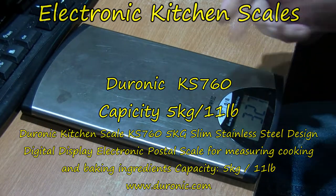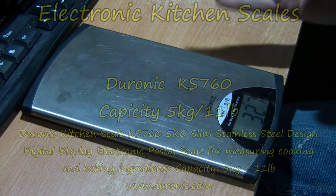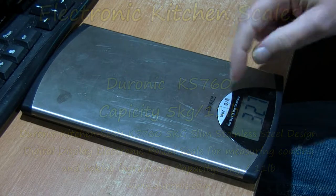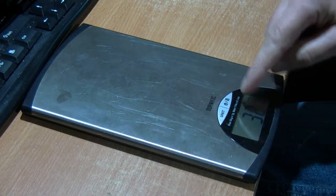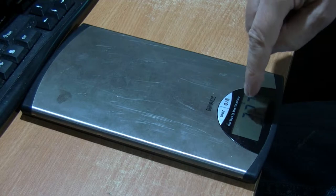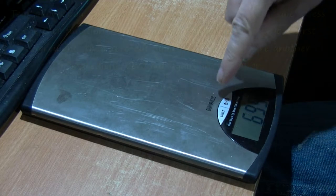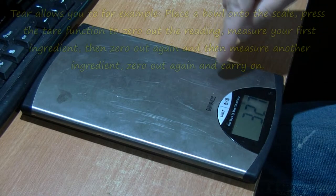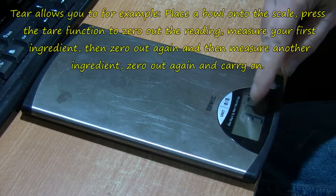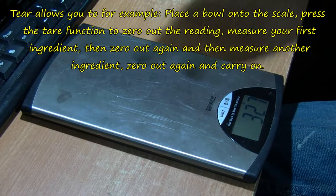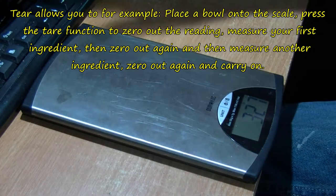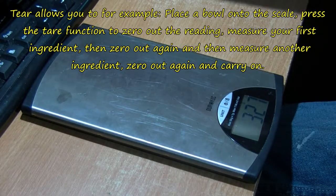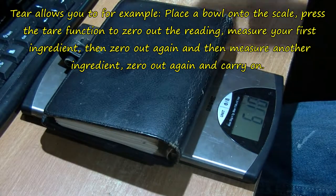These are my kitchen scales. I've had them quite a while and they've been working perfectly, but recently the tare weight, which you sort of set back to zero, hasn't been working. You can press that button and it's not going back to zero.